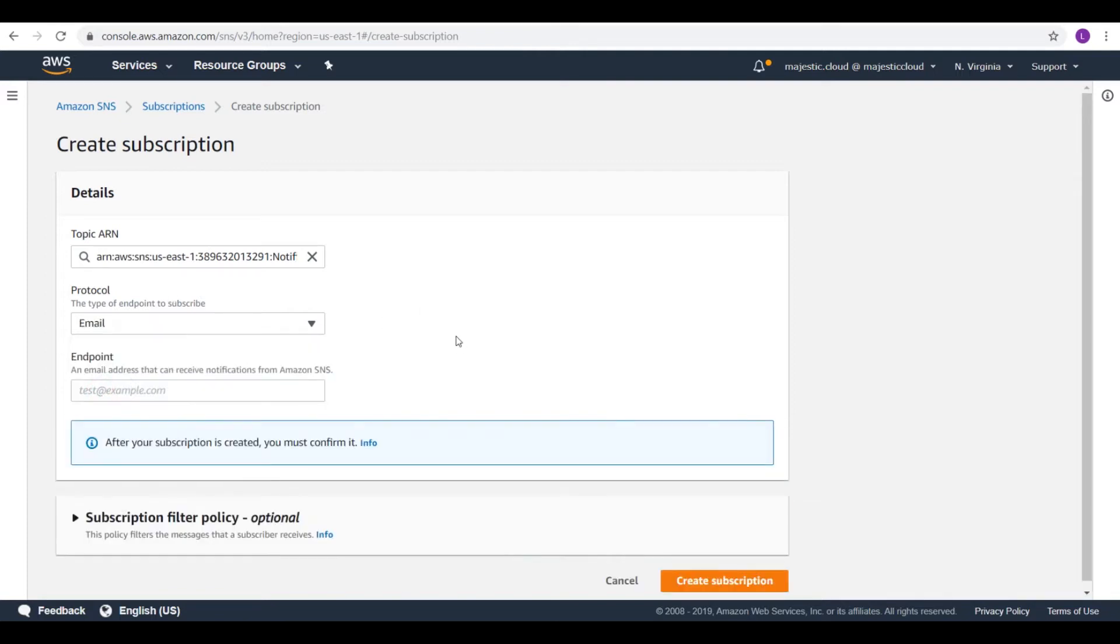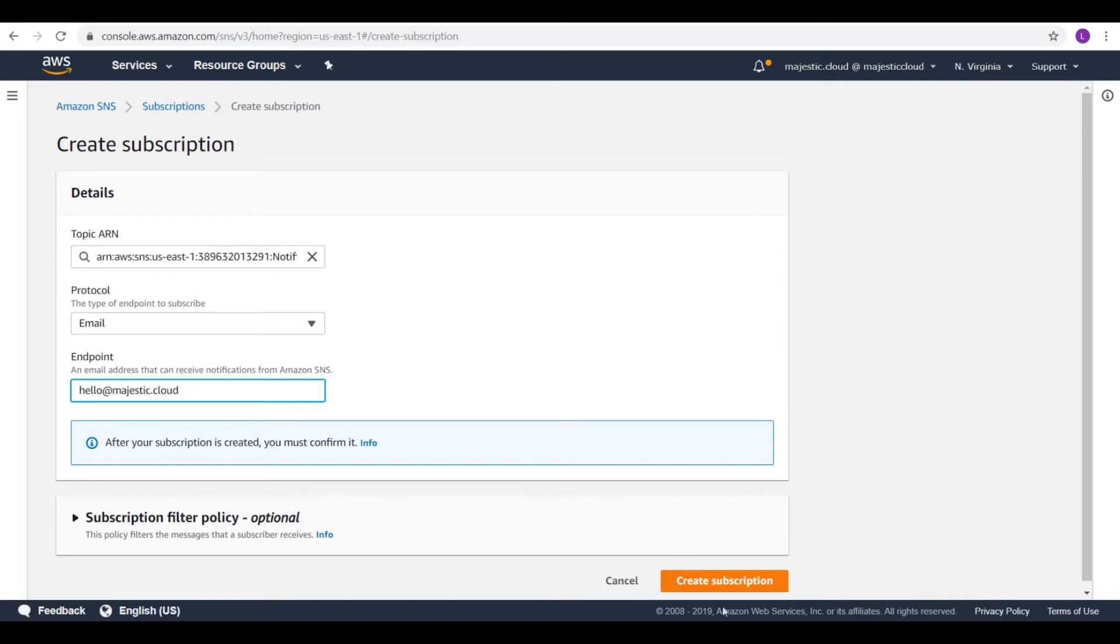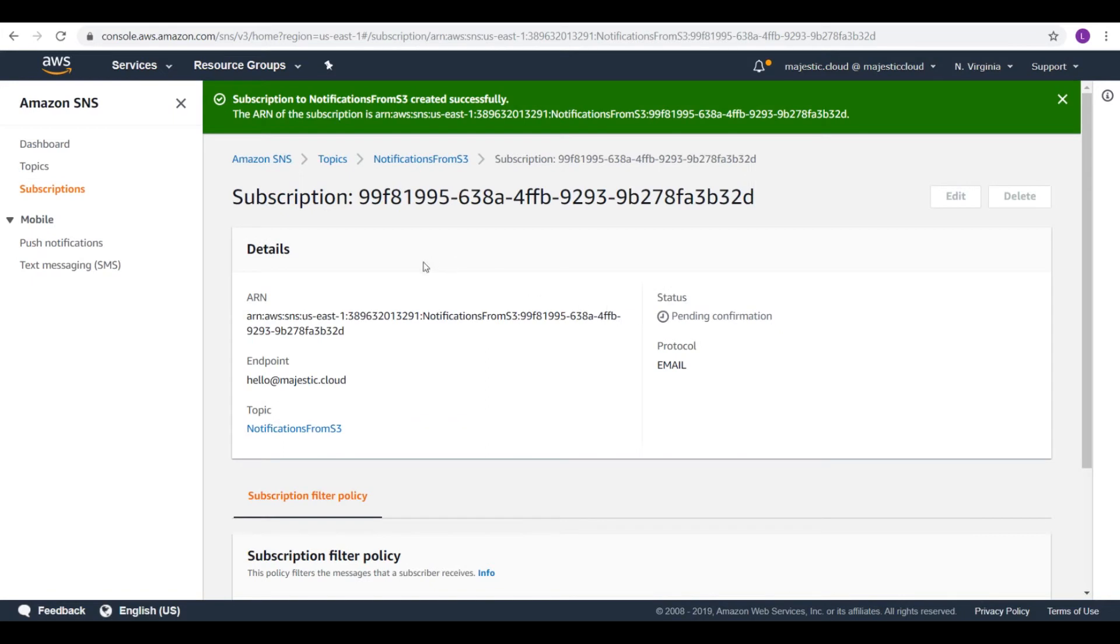And it will ask for an email. I will put hello at Majestic.Cloud. We will need to confirm this email. Let's create the subscription.